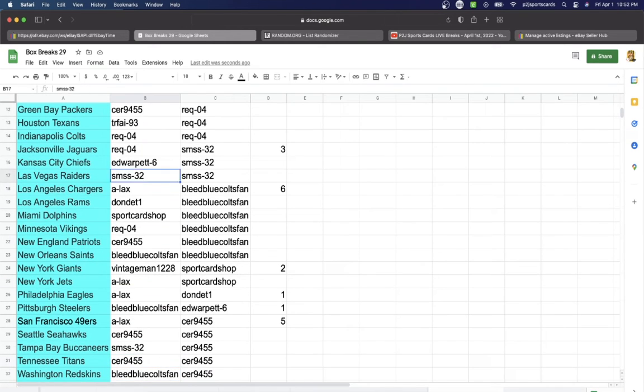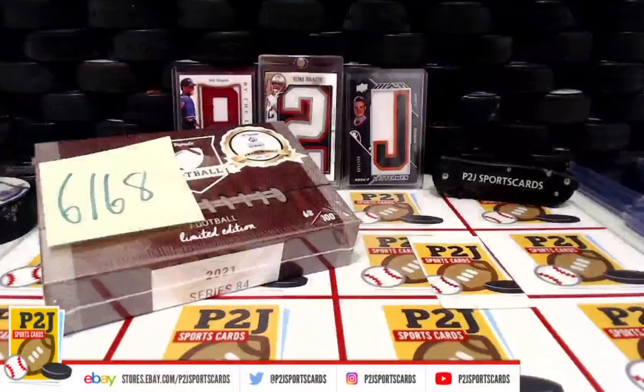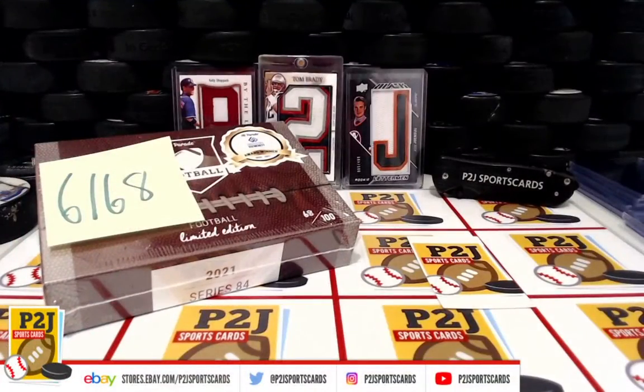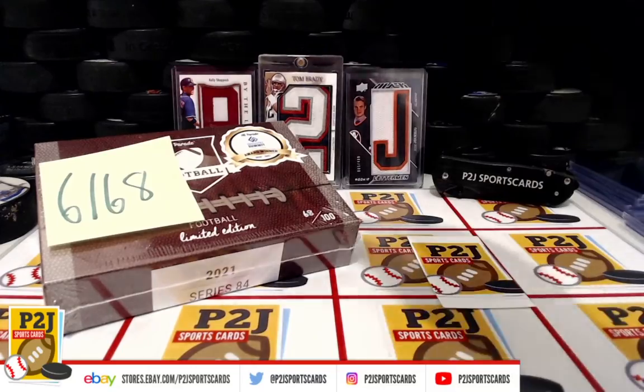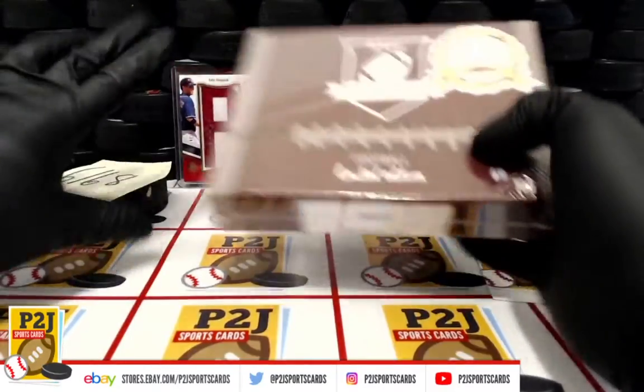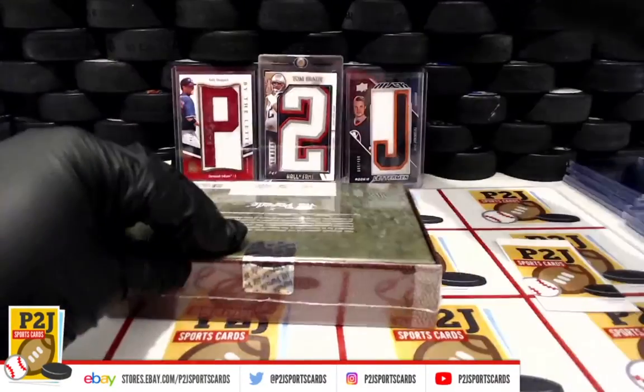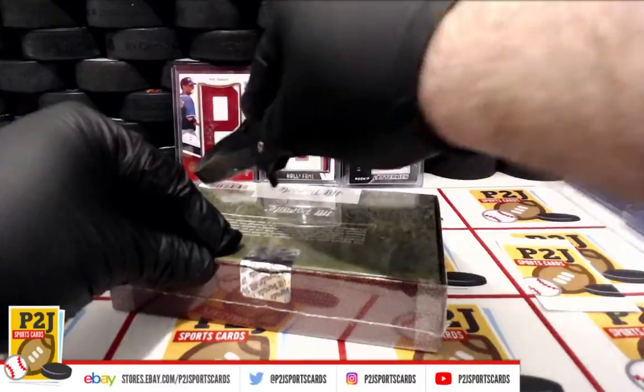And last but not least, Washington going to Bleed Blue. Everything is on our eBay store, the template is on our eBay store.